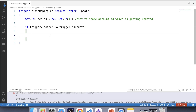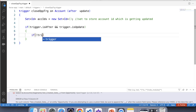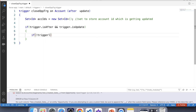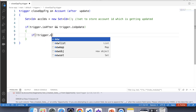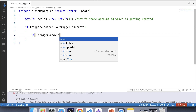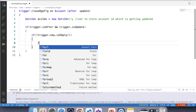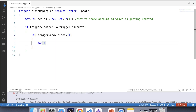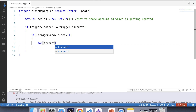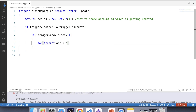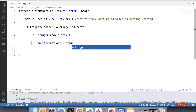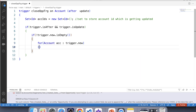Now let's apply a null check over Trigger.new — is not empty — and iterate over Trigger.new to store each account ID in the set.